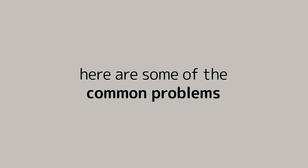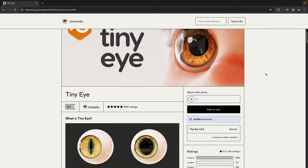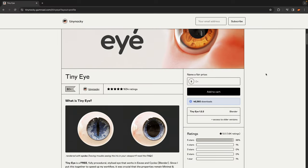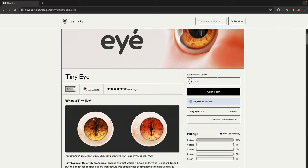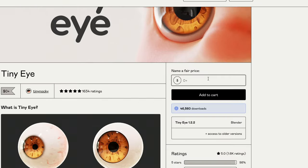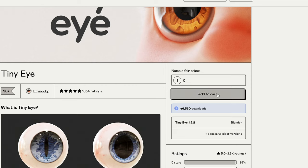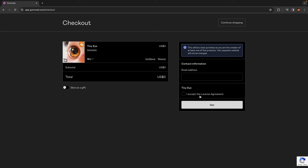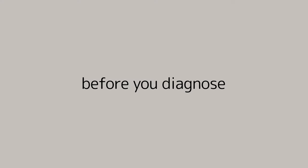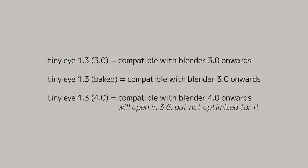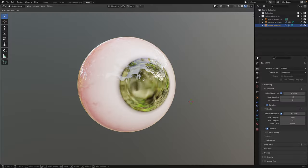Here are some of the common problems I found many of you faced in the comments section of the previous video. If you're having trouble downloading TinyEye on Gumroad, under Name a Fair Price, type in zero and add to cart, then accept the license agreement and hit Get. Before you diagnose any problems, check to see that you're using the right blender version.